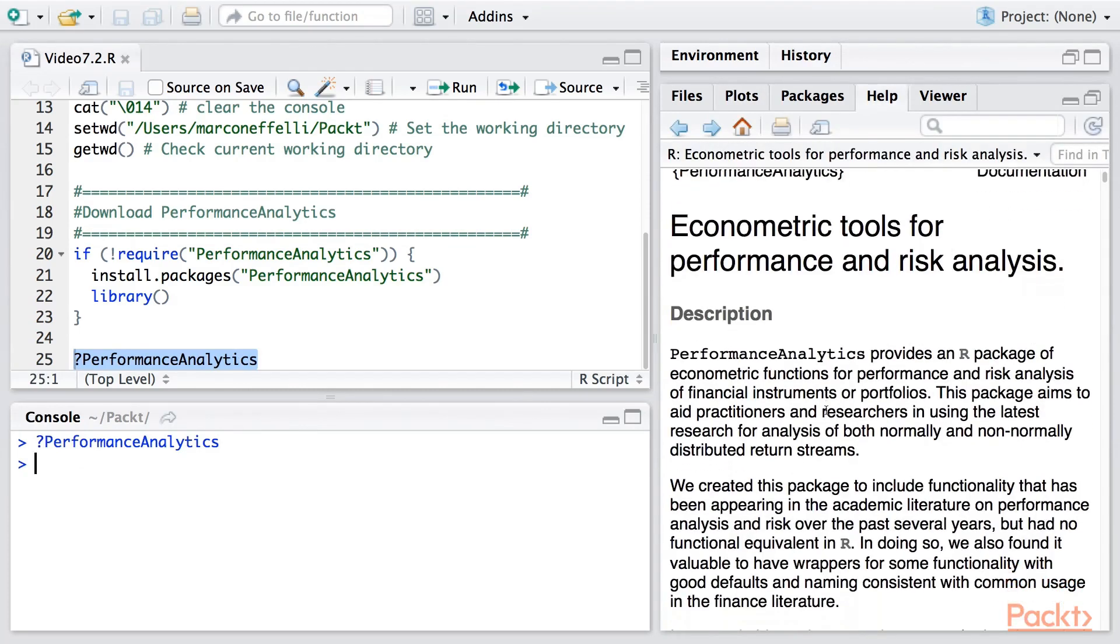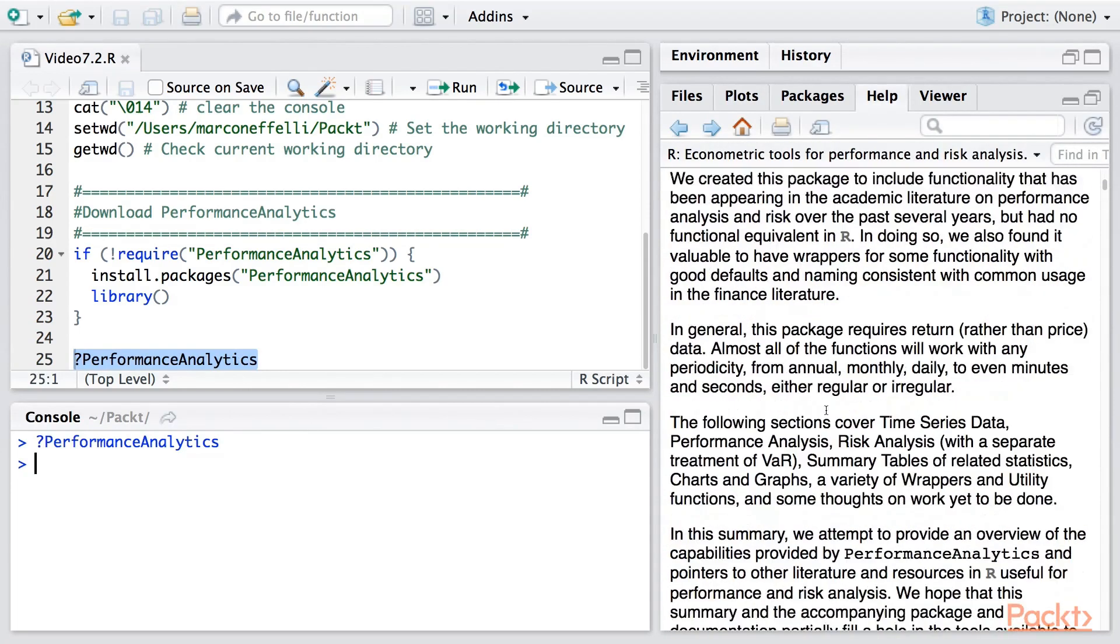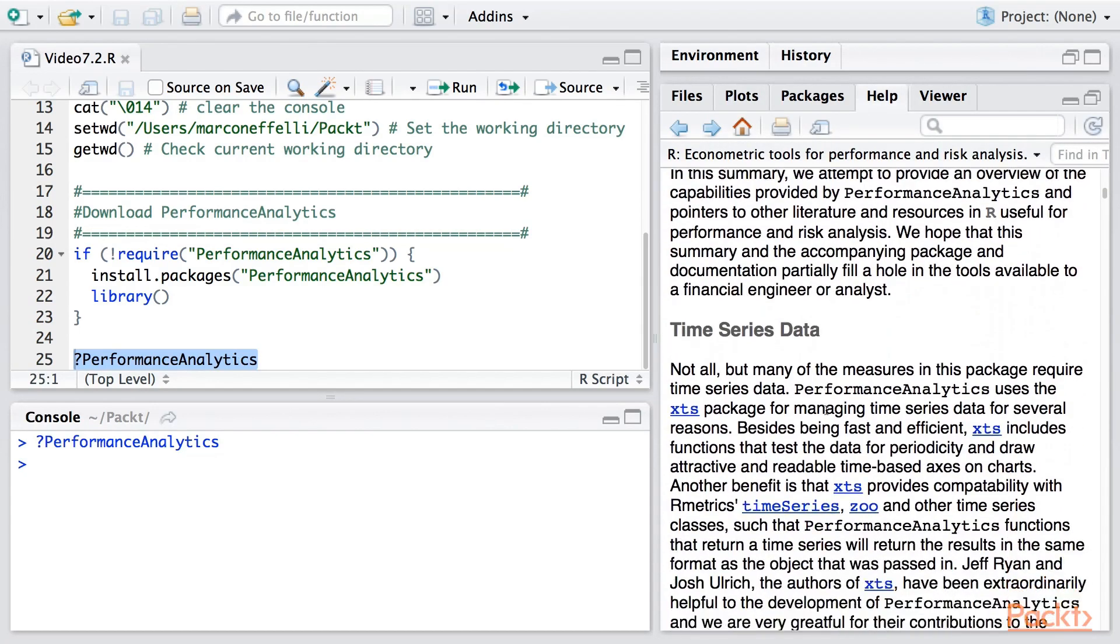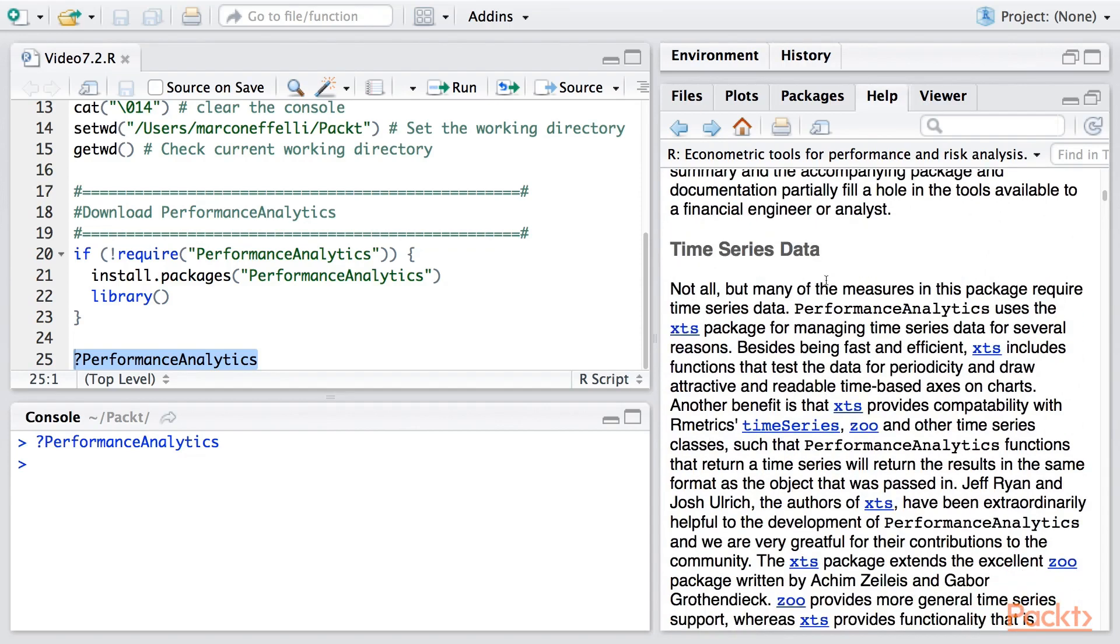You can actually scroll down and see areas what we'll be focusing on, such as the value at risk.